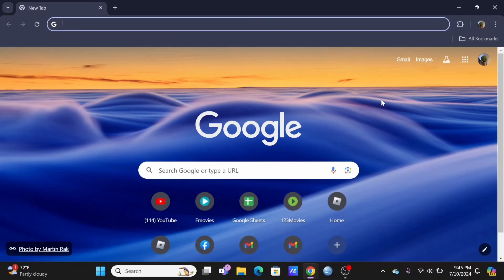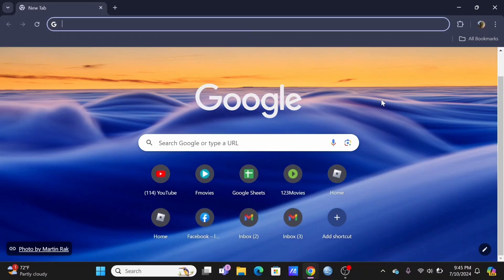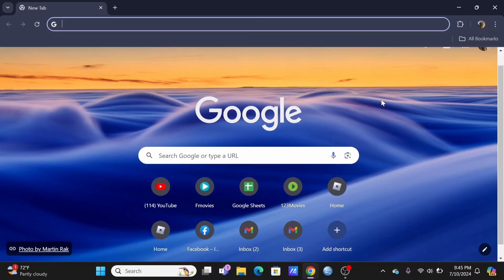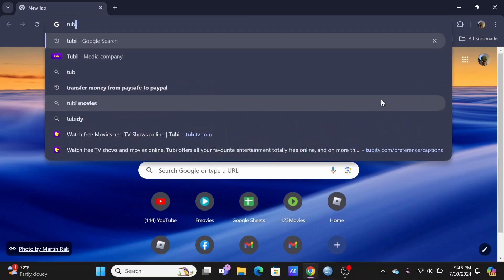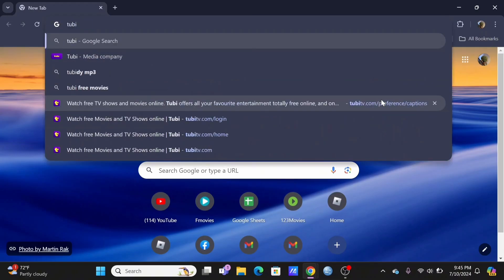In order to change your Tubi language, firstly, you need to launch a browser. In the search bar, go ahead and search for Tubi.